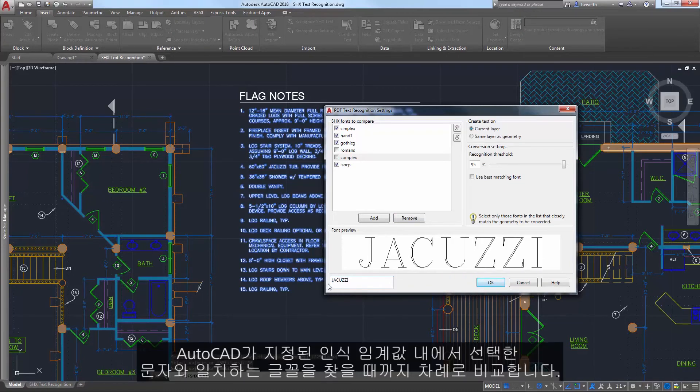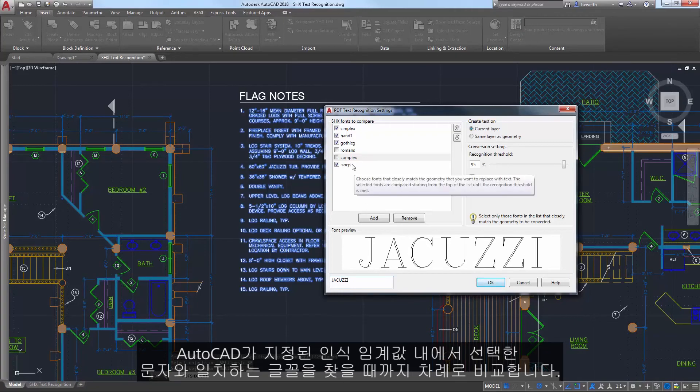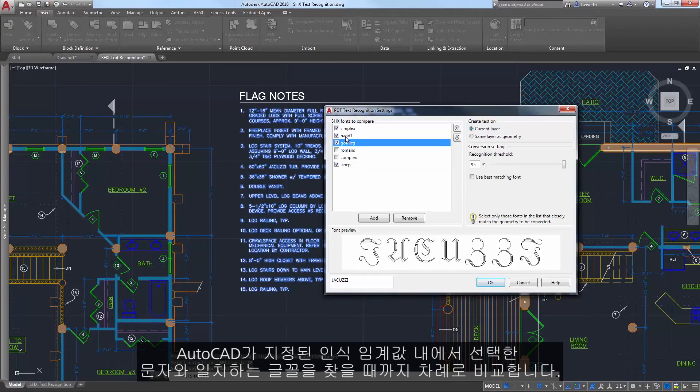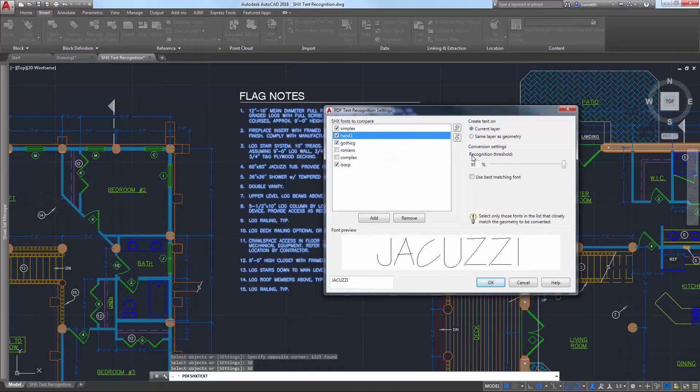AutoCAD will compare each of the selected fonts in order until one is found that matches the selected text within the specified recognition threshold.